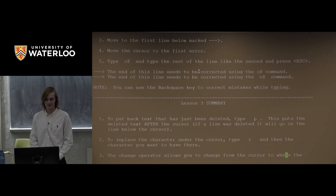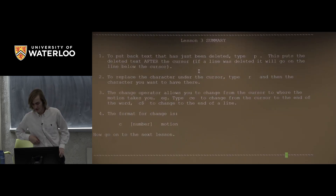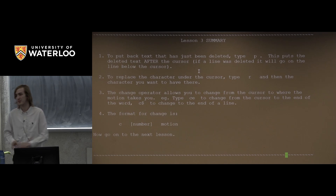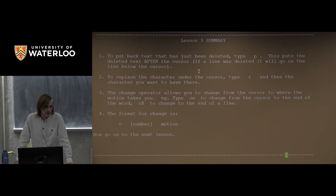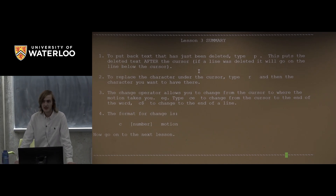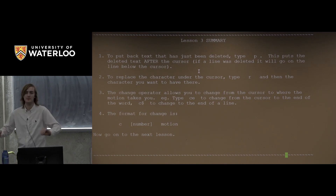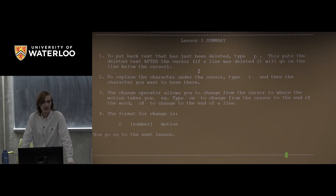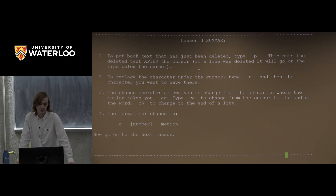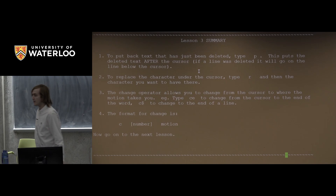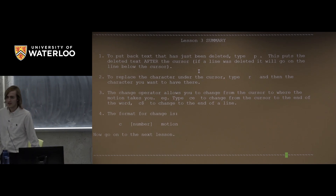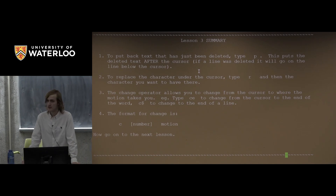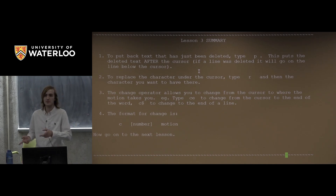Lesson three summary: we've learned that P, the put command, can be used to place deleted text — this is Vim's equivalent of cut and paste. We'll see the copy portion later. You can use lowercase R to replace a single character under the cursor. And finally we have the change operator, which can be combined with any of the motions we've seen — it works like the delete operator but with an insert placed after it.